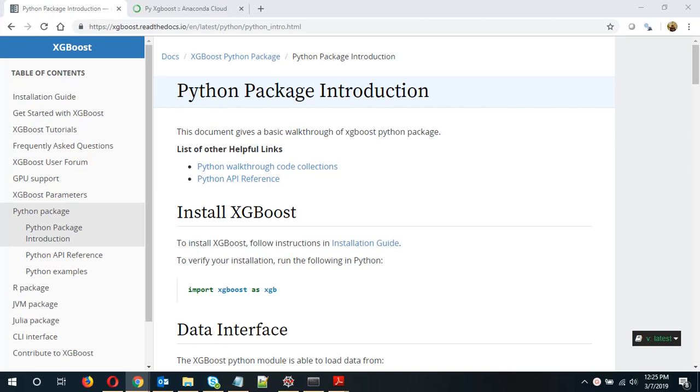Hi and welcome. I hope you are good. This video is about how to install the XGBoost library in Python in Anaconda in Windows 10.